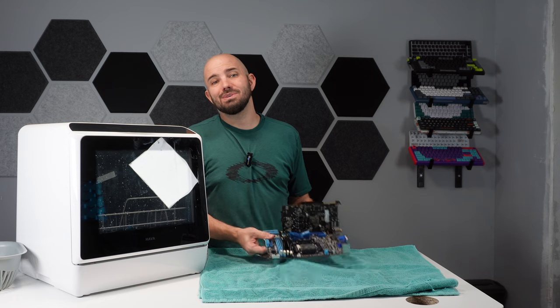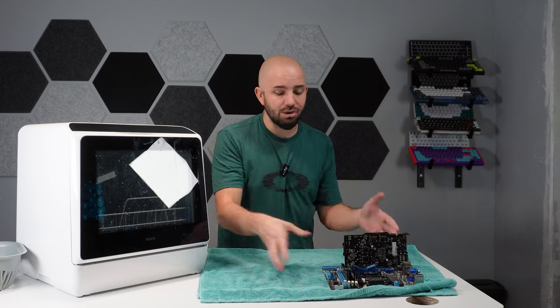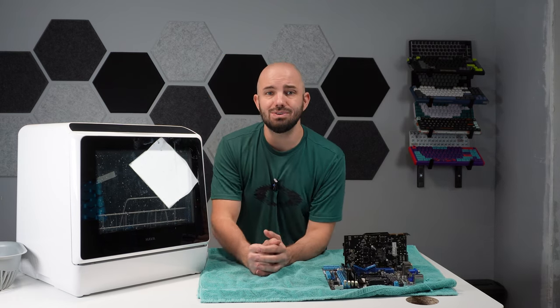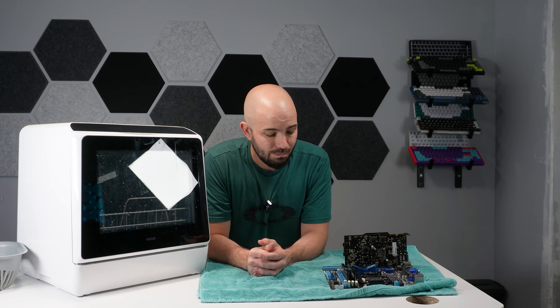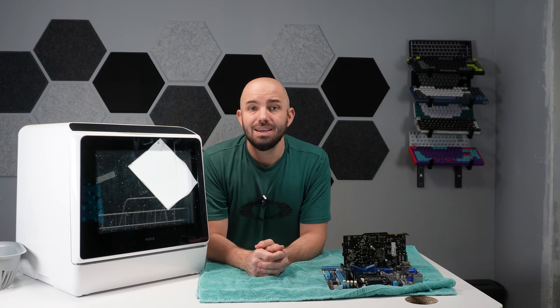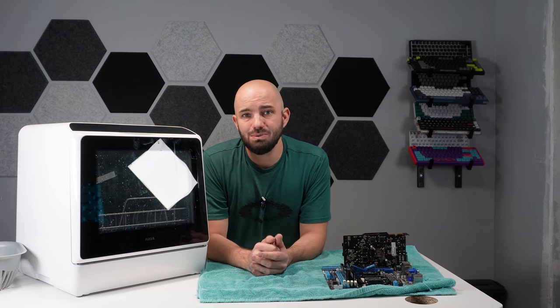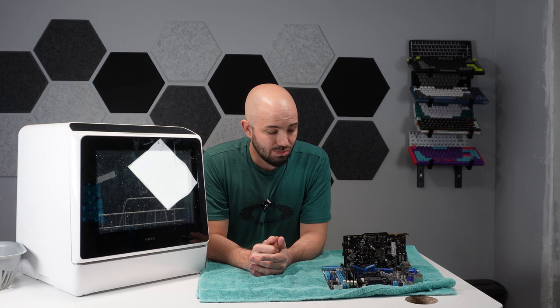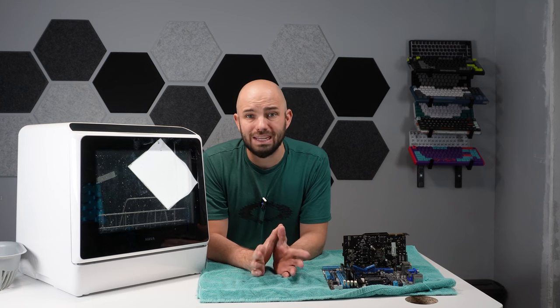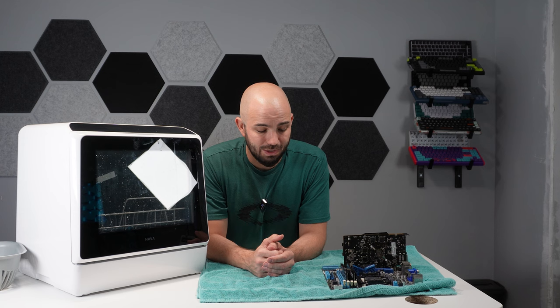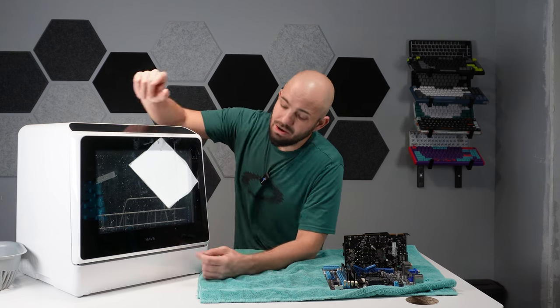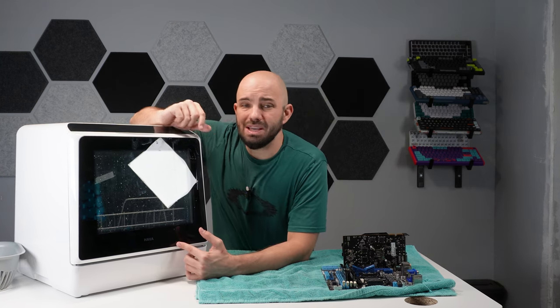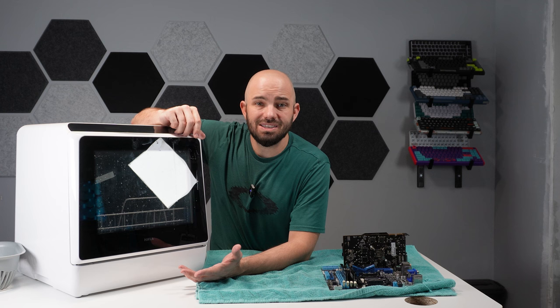All right, all jokes aside, washing your computer parts in a dishwasher, it's totally possible. In most cases it's safe as long as you leave them out to dry and make sure they completely dry, usually pretty quickly, otherwise you can corrode the parts.